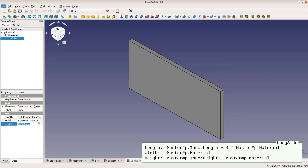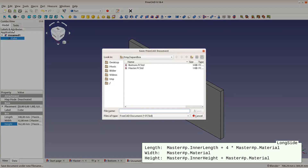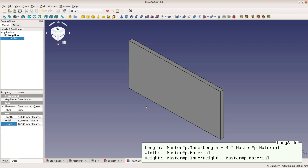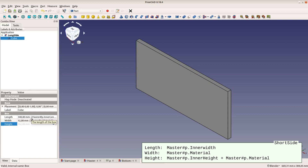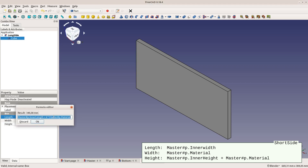After saving this cube to a file named long side, we get to the short sides. The length of these sides is the inner width, the width is the material thickness, and the height is the same as for the long sides. We can just modify the length field of the long side cube and save it with another name.